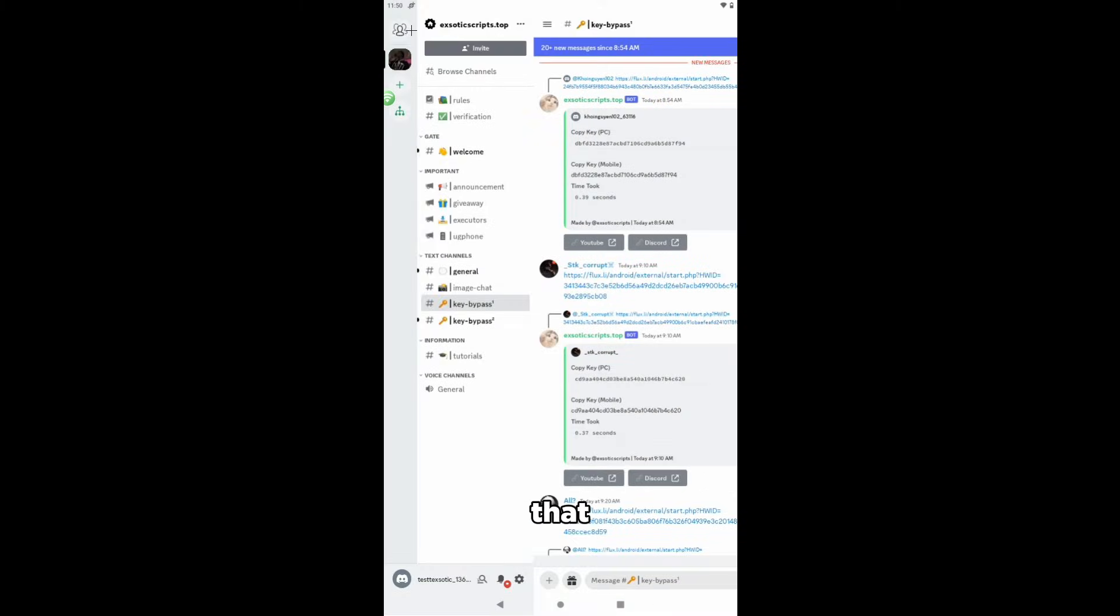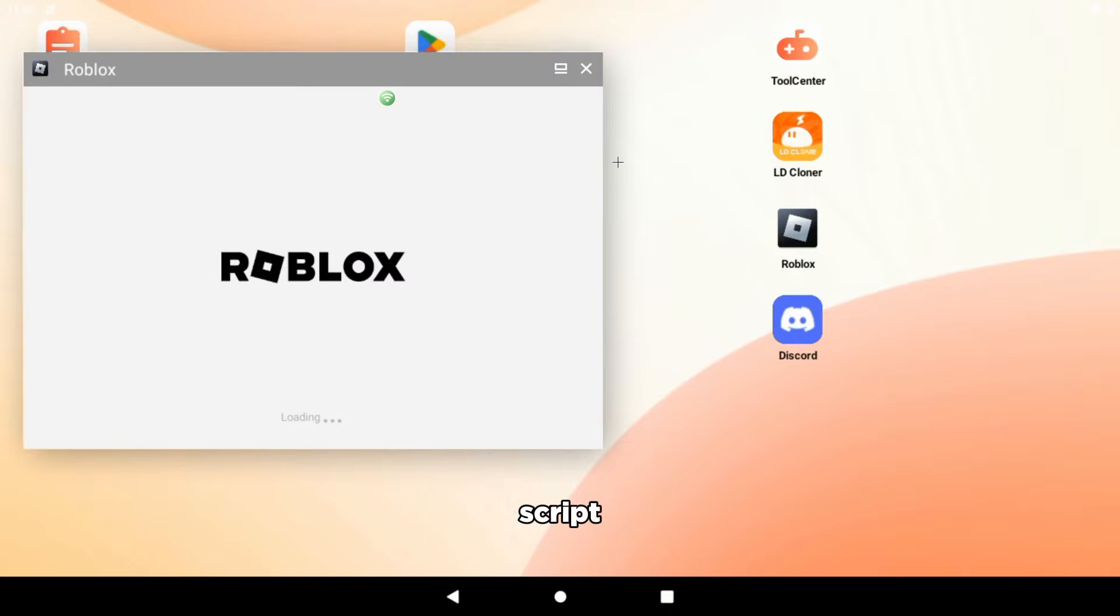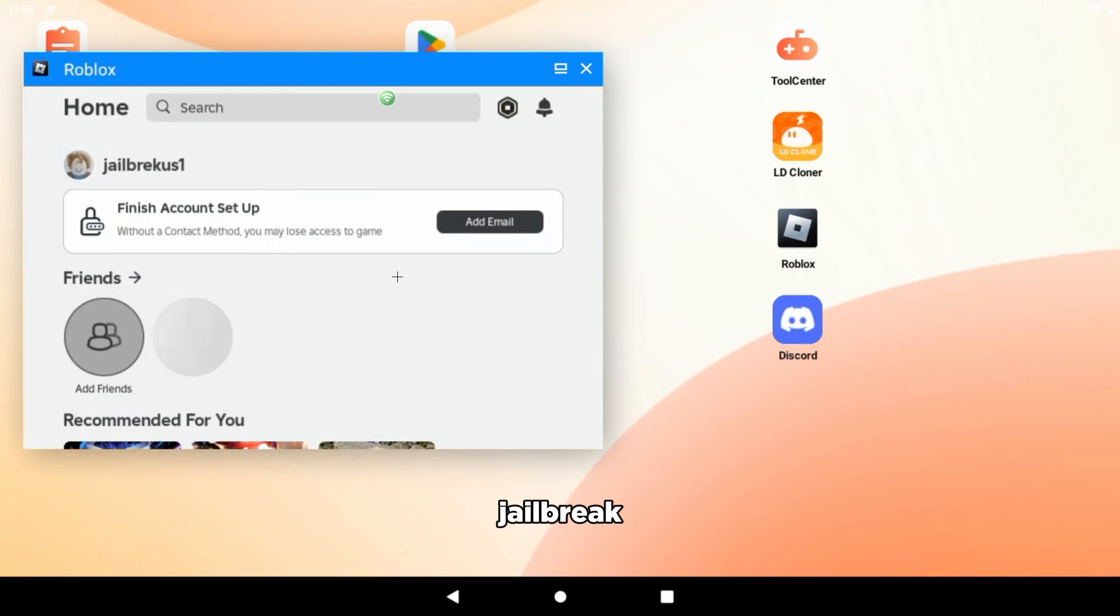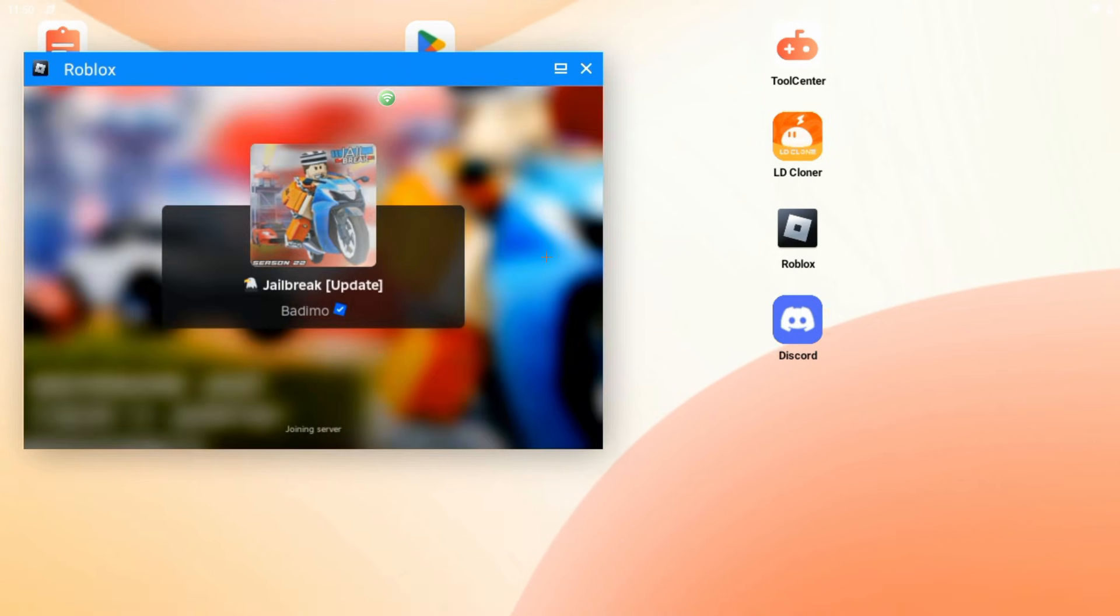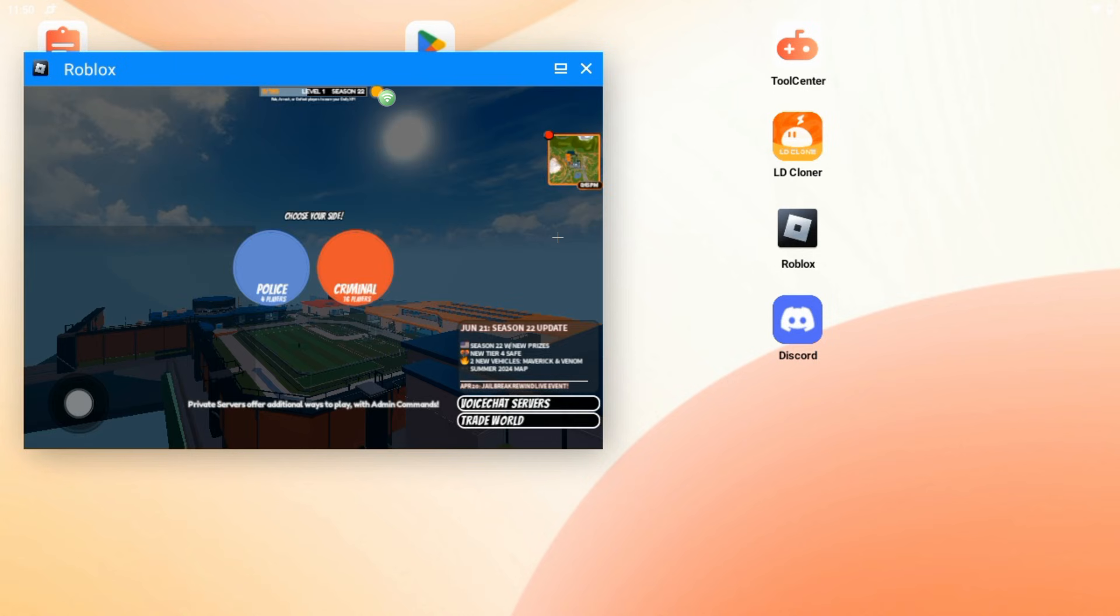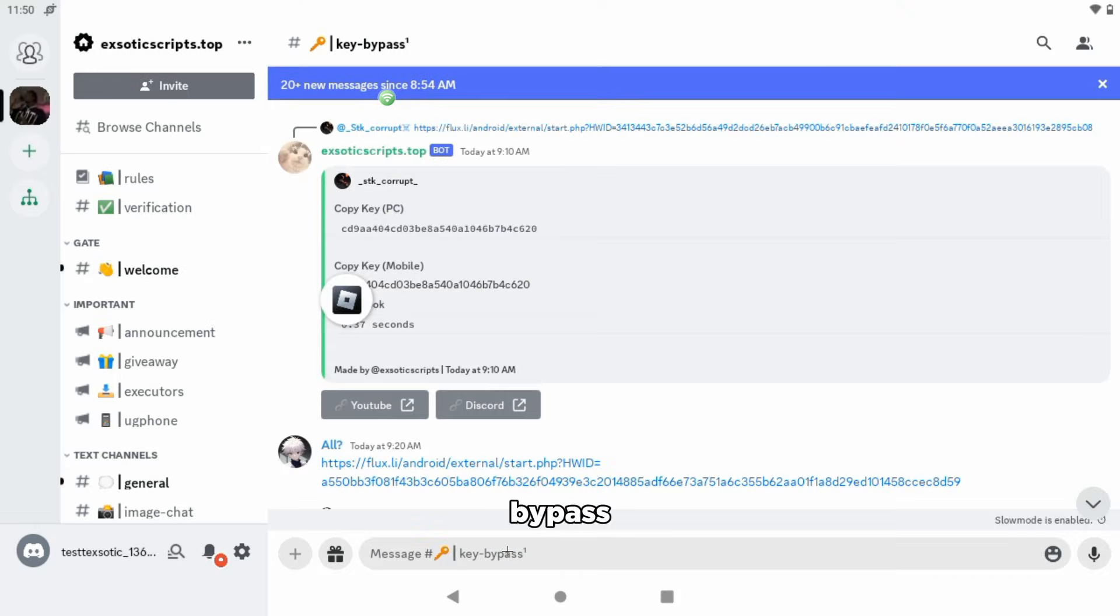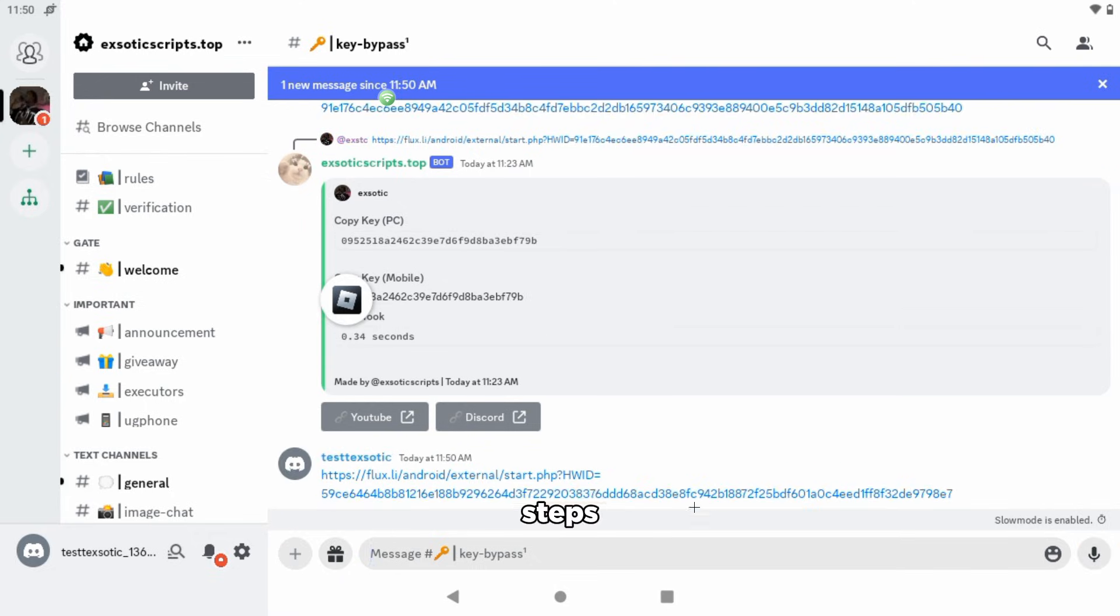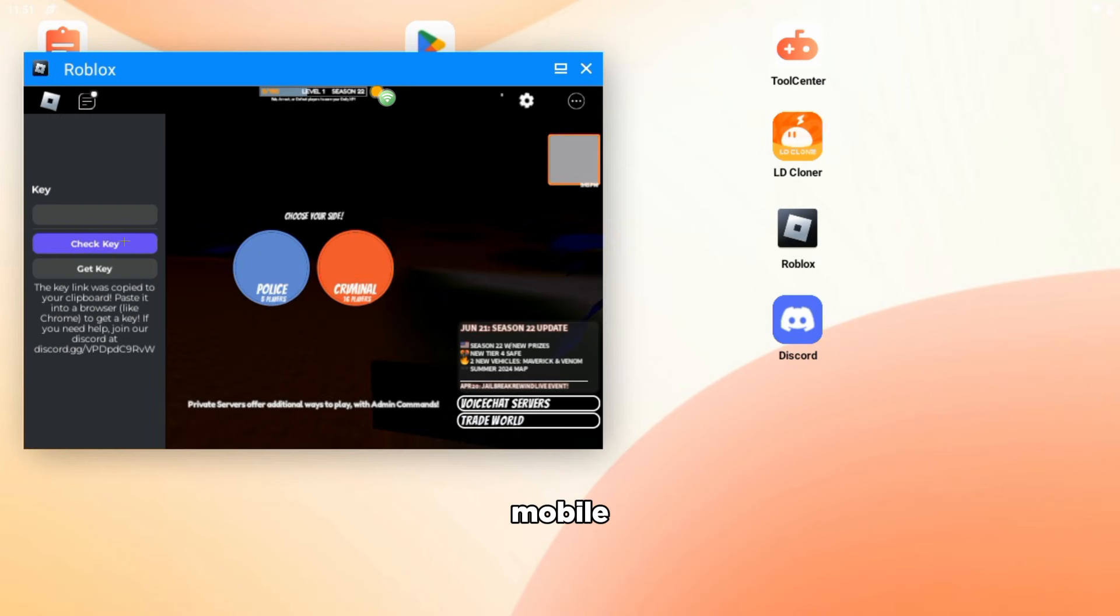After that, you will open up ROBLOX and join the game you want to script on. In this case, I'll be joining Jailbreak. Tap the Get Key button and paste it to your bypass server. After that, you are done with the steps and ready to script with multiple instances on mobile.